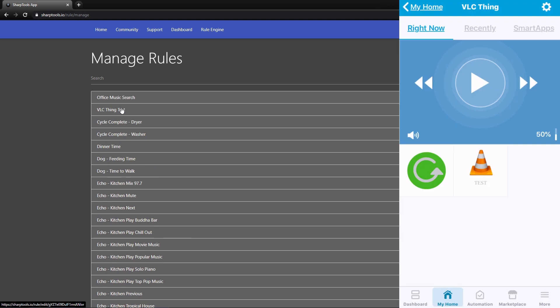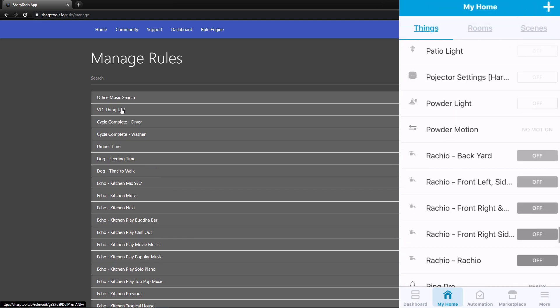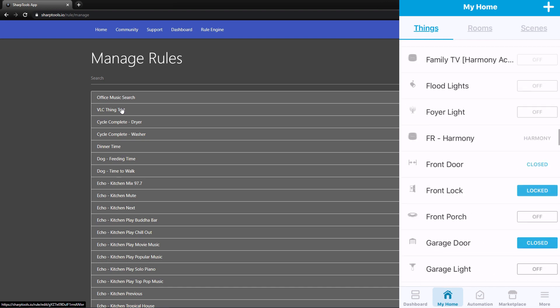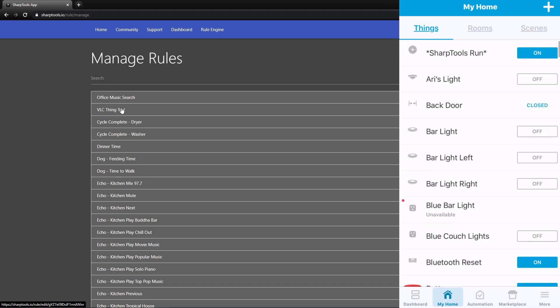Now our rule is saved. Going back to SmartThings, I'll find my virtual device and turn it off, then turn it on — and it speaks what I just typed in. You can see it played exactly what I typed in. That's only really going to work for English, but the real reason for setting this up is so you can play media files.